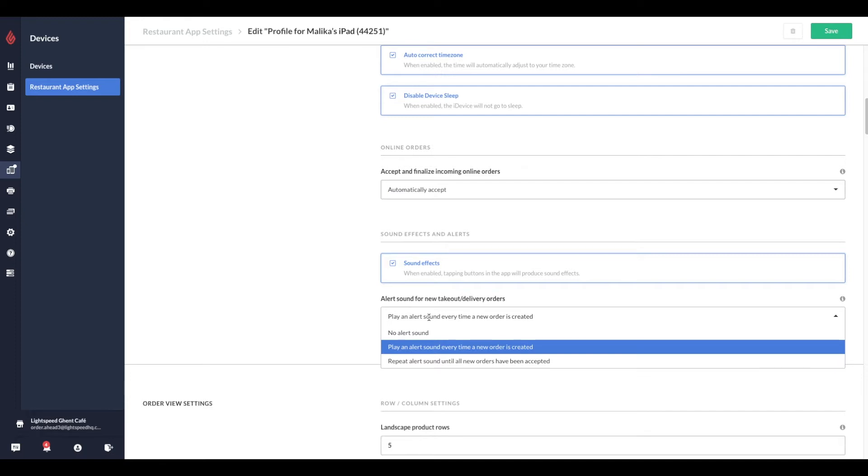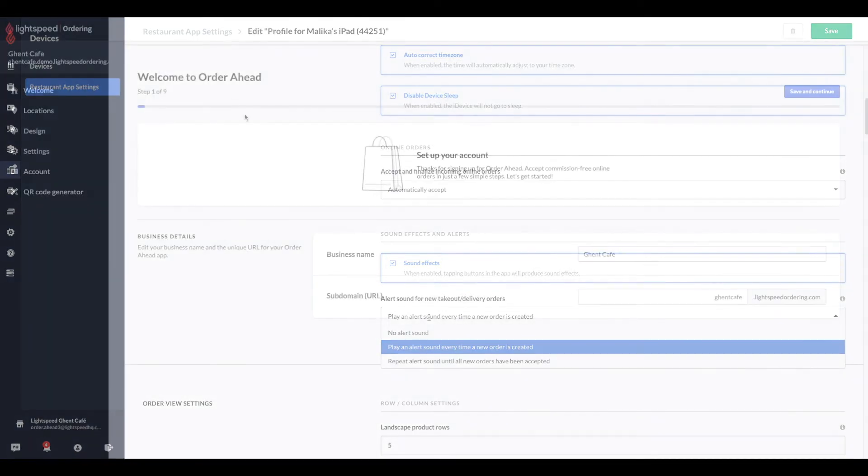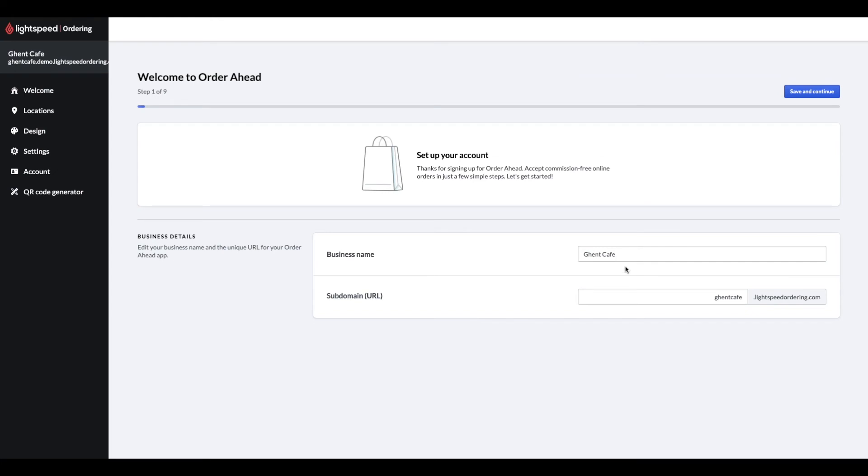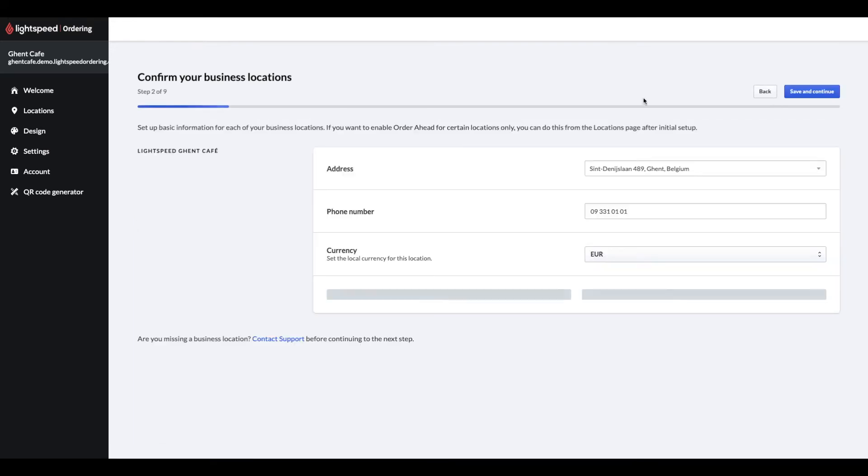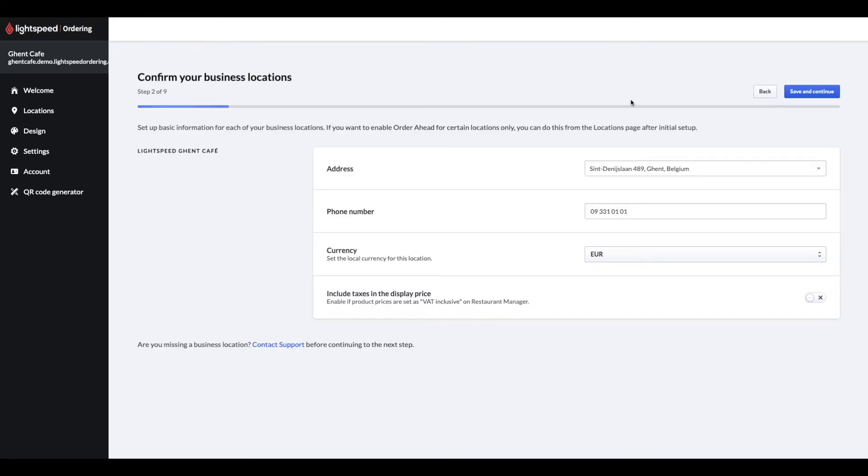As a next step, let's look at our online ordering setup. With the Order Ahead onboarding wizard, you can set up your account quickly and easily. Once you log into your Order Ahead back-office, you will be guided through the setup process. Step 1 is confirming your business name and your subdomain for your online menu. Please note, if you edit this URL in the future, the original URL will no longer work.